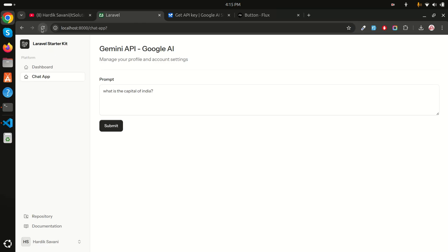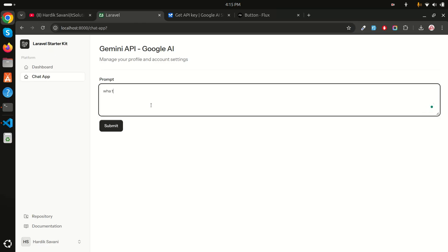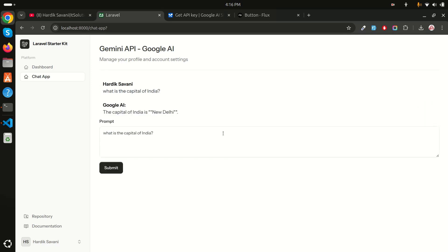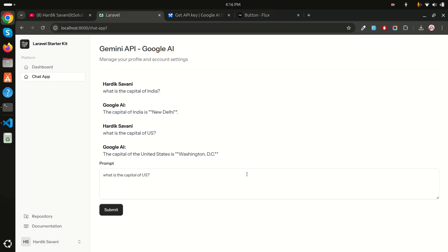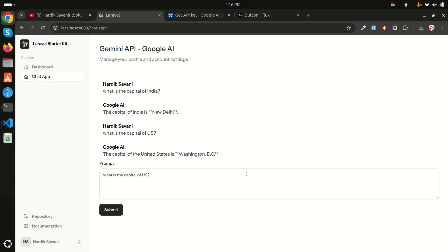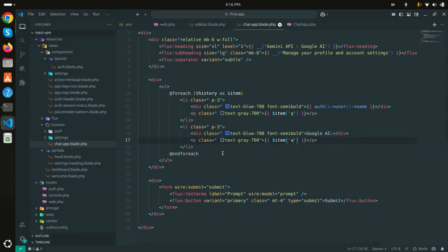After refreshing and submitting 'What is the capital of India?', you can see the question and answer displayed: 'The capital of India is New Delhi.' I test again with the capital of the US and it correctly shows Washington DC.